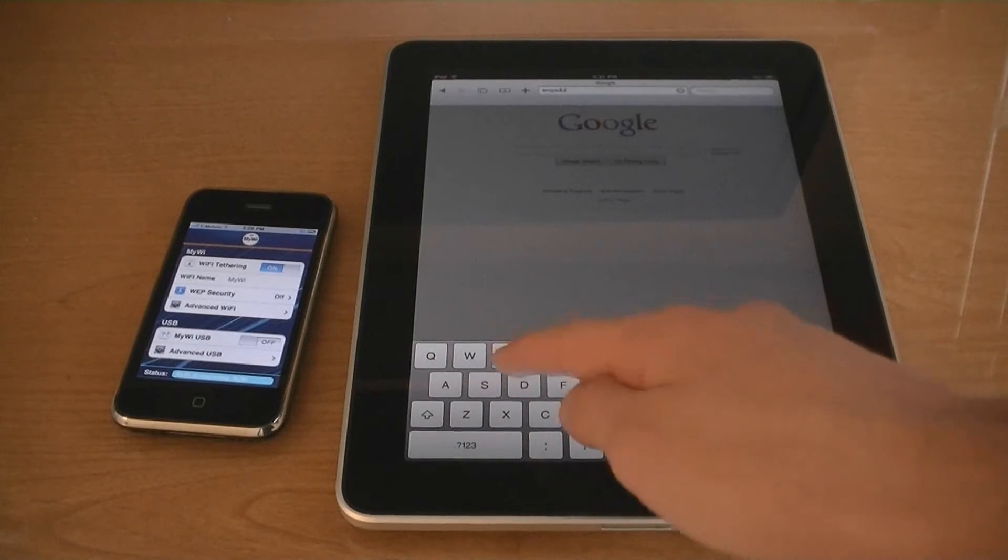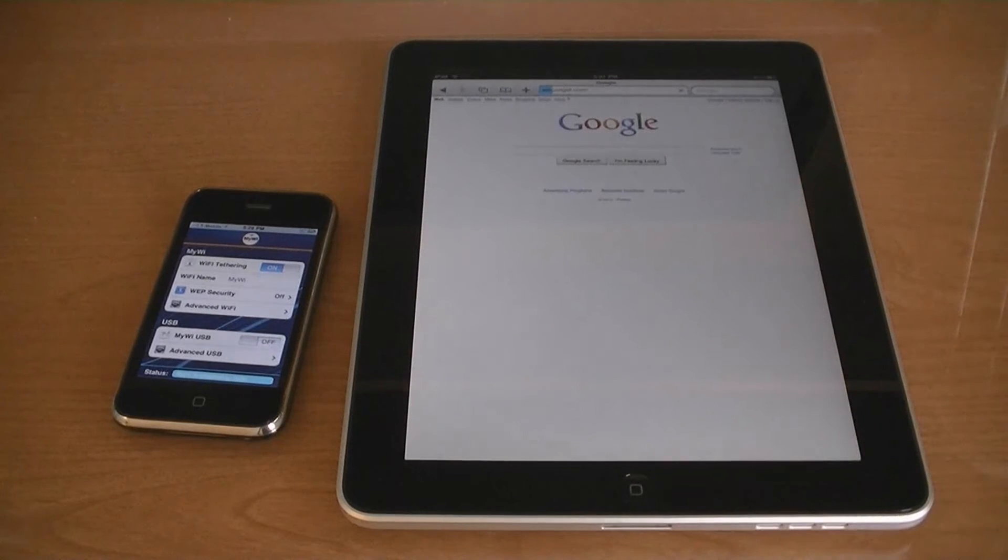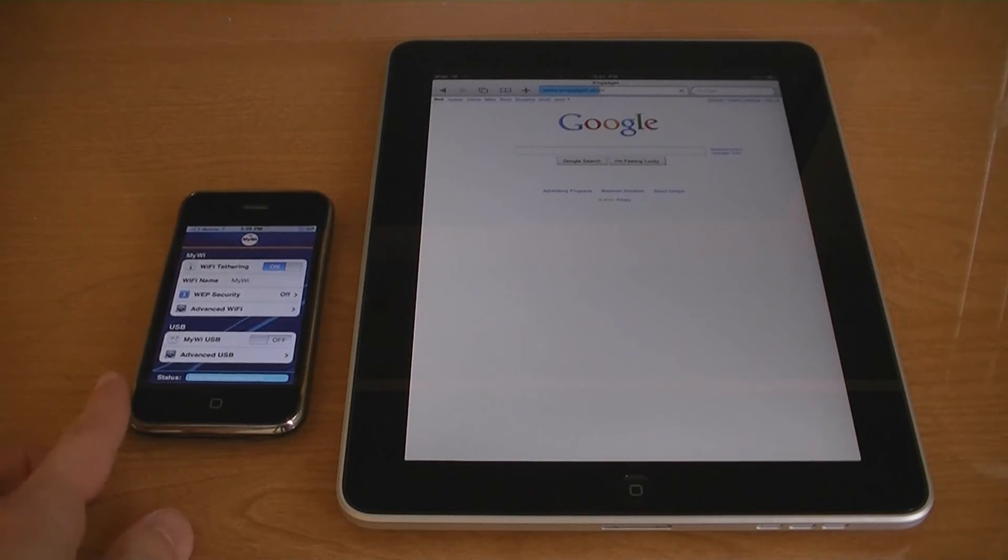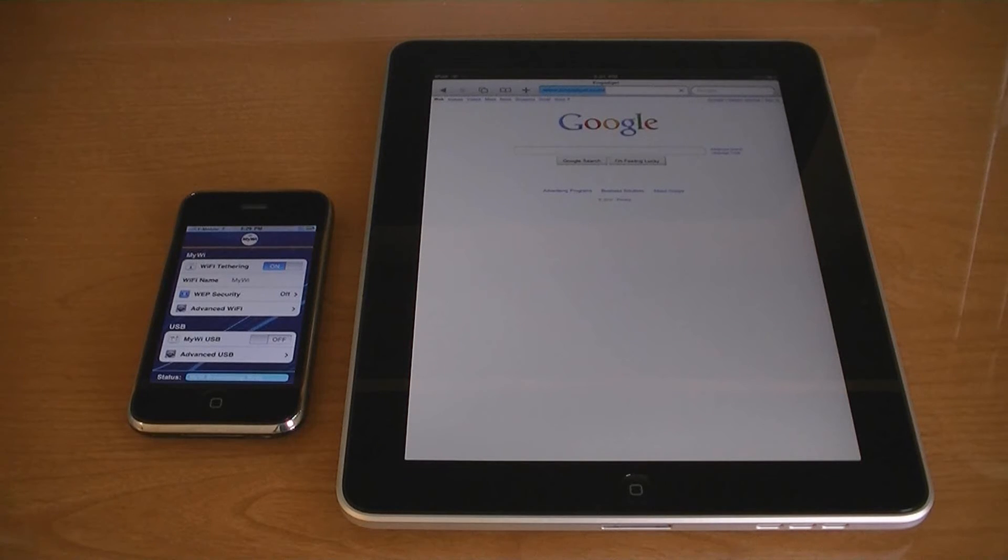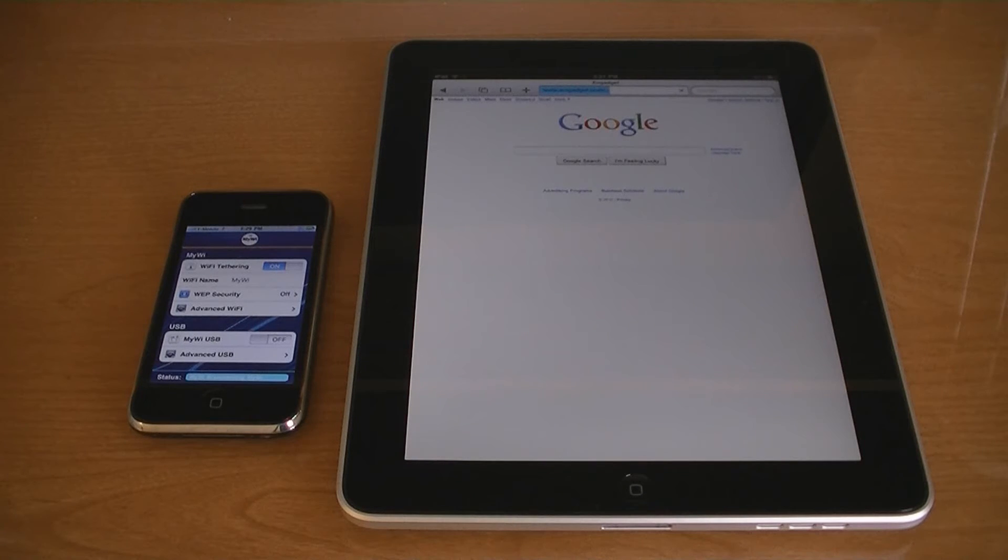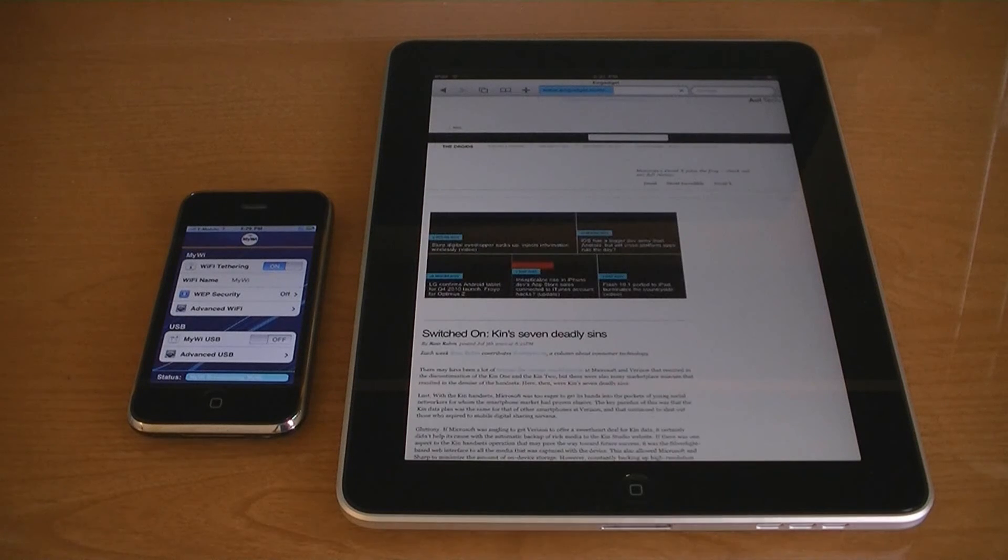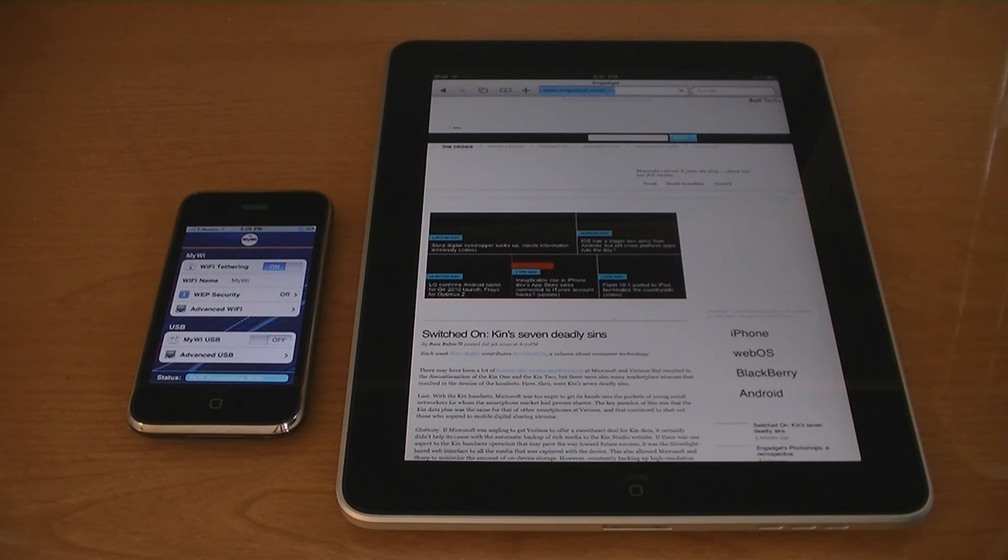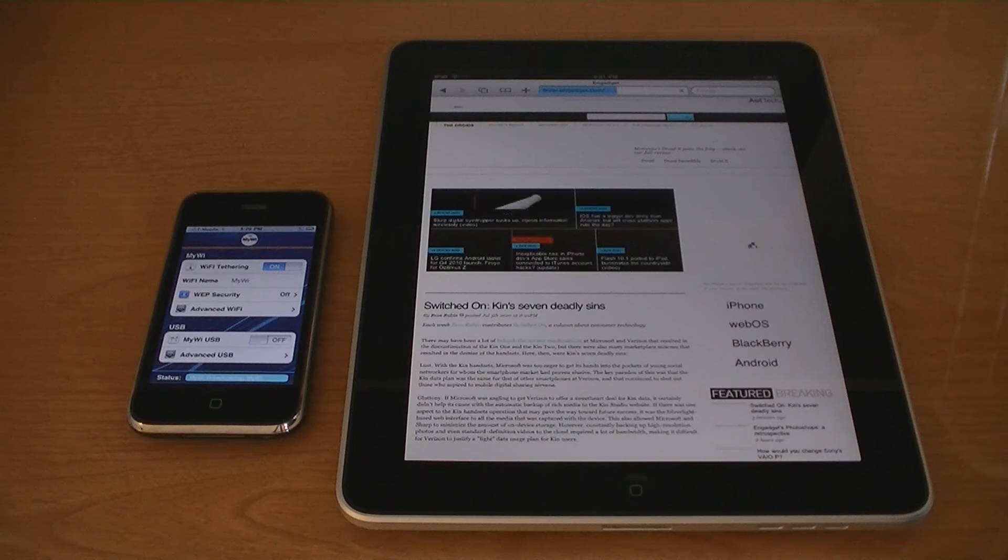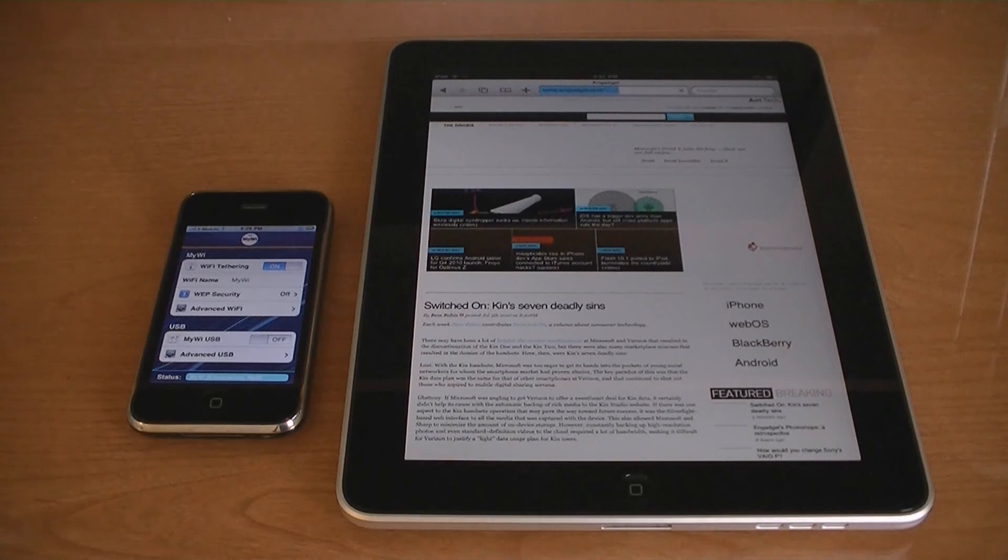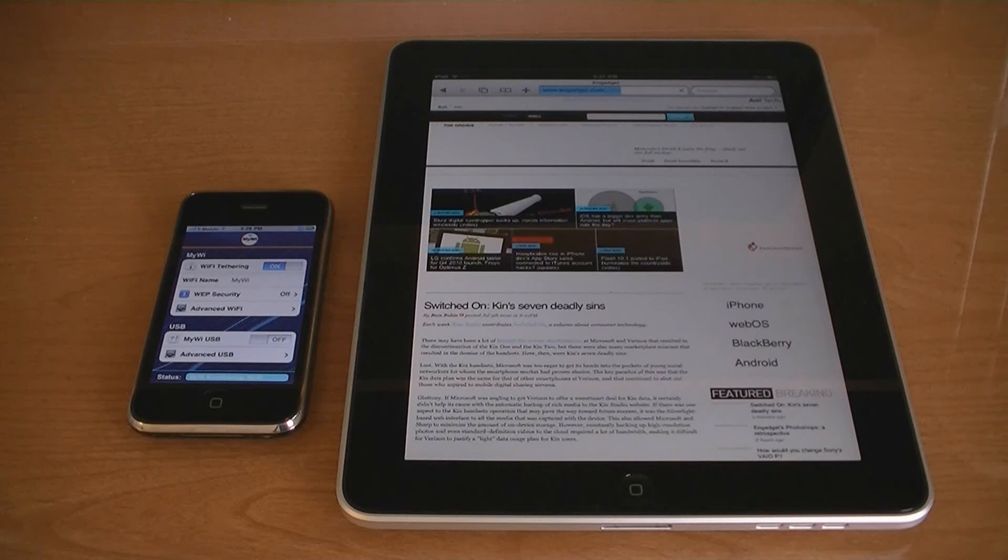So now I am connected with MyWi to your mobile device. This is how you can tether your iPhone's connection to your iPad on iOS 4.